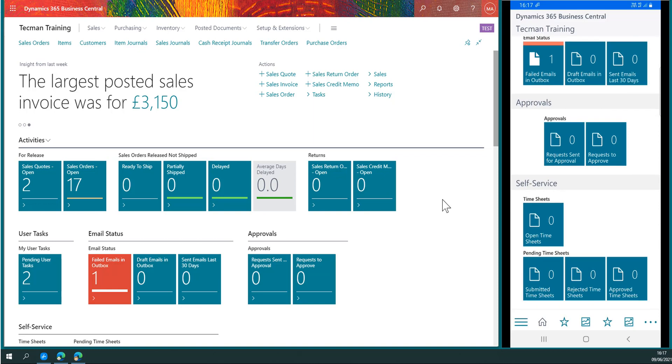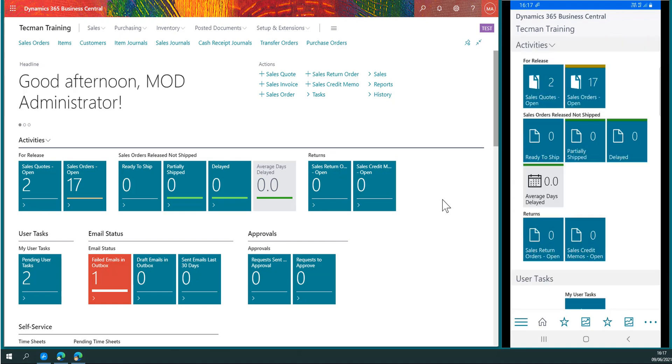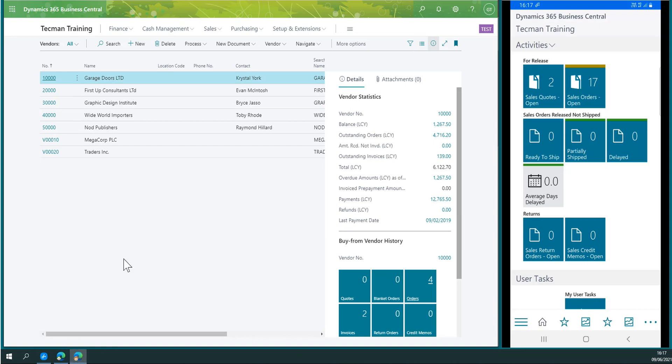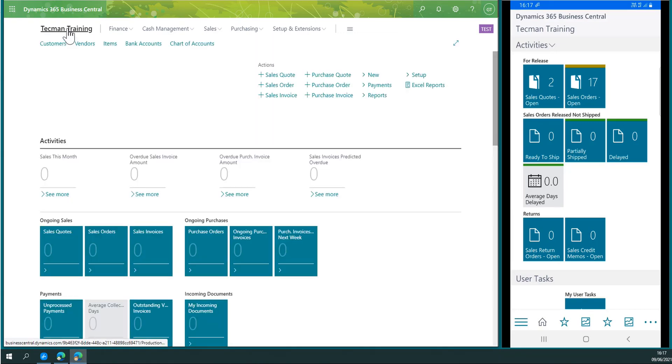I have a queue on my role center for requests to approve. I'm currently using the administrator account. If I switch to a general user account, this is George Techman, and George wants to make a change.